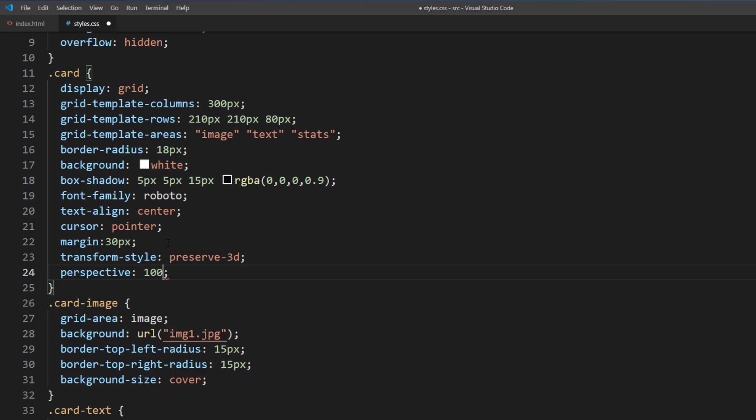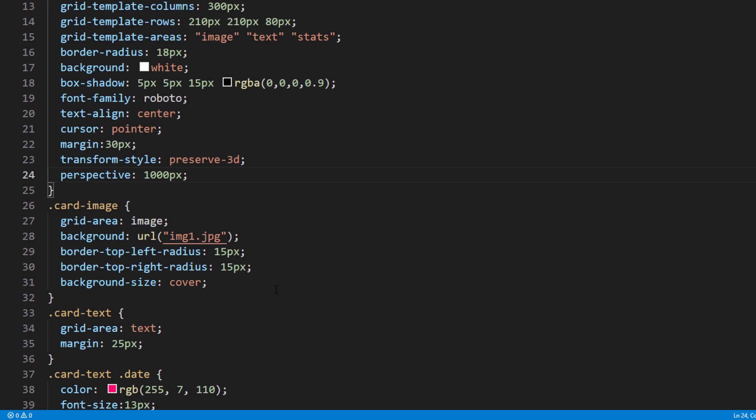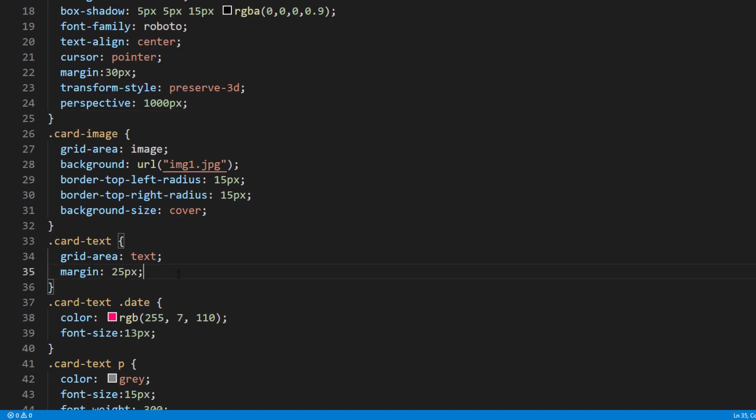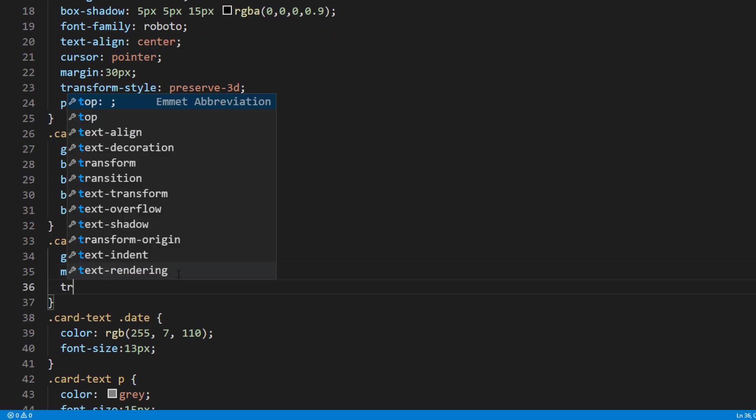For this example, we will use 1000 pixels, but you can change it as you like. Then add some small translateZ to the child element that you want to create a parallax effect.